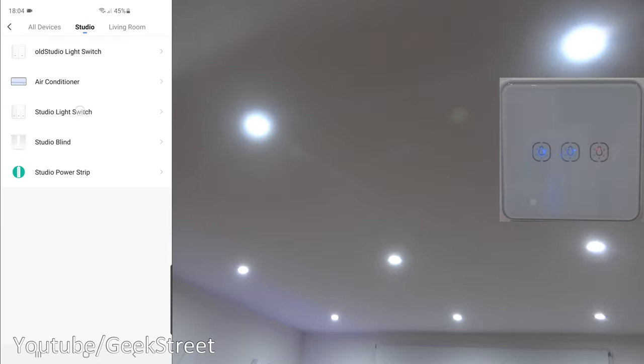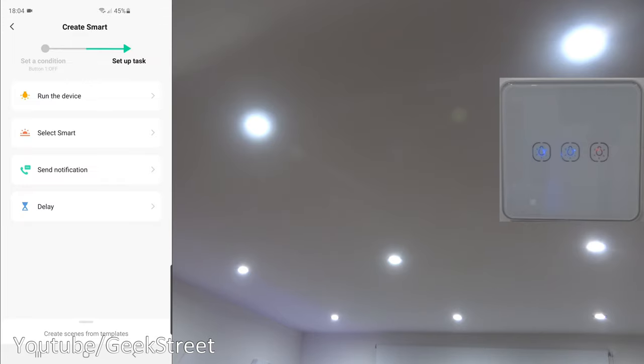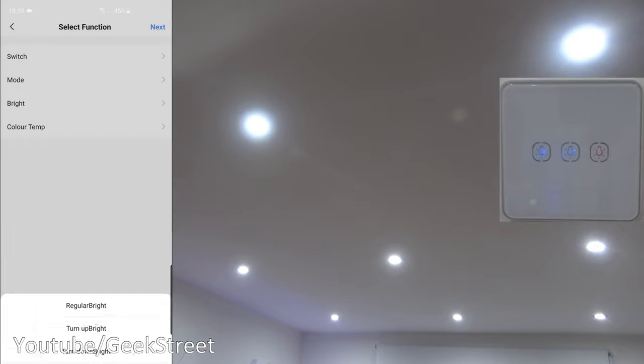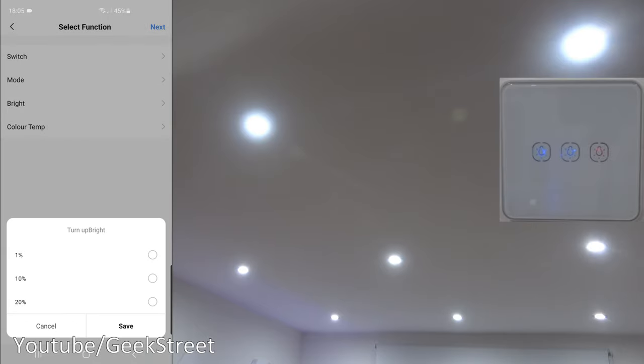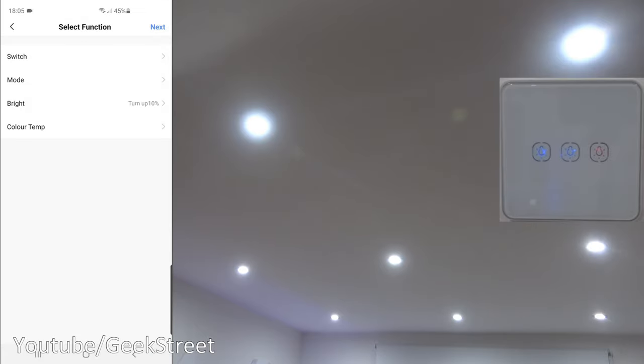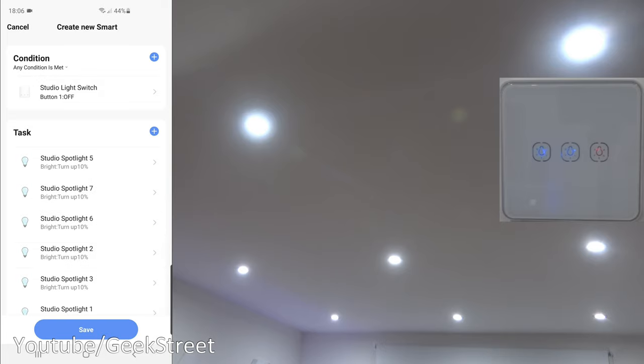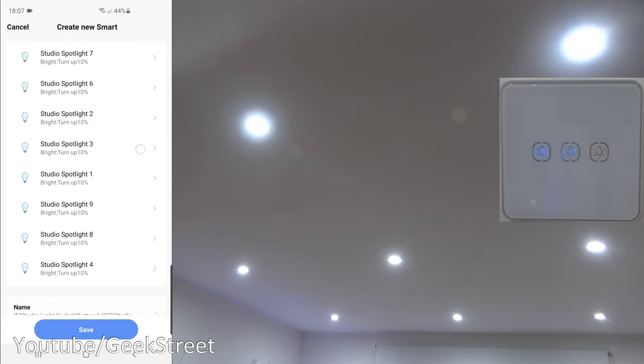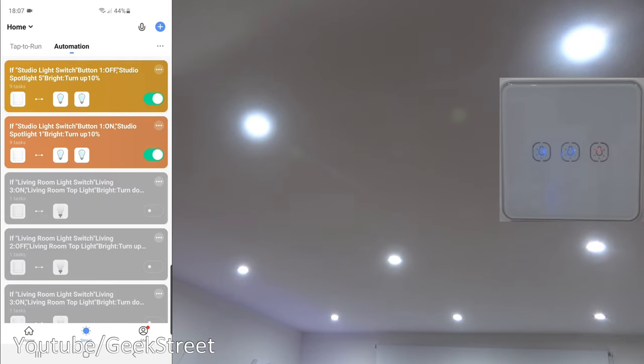Next, let's add another bit of automation in. When device status changes, studio studio light switch button one, and the off button. And this time we'll do the same thing again. So what that'll mean, whether you turn it on or off, it'll have the same action of just increasing the brightness. So if I go to run the device, select the spotlight, brightness level, turn up, and 10%, save to that next. So now let me add in all the remaining spotlights.